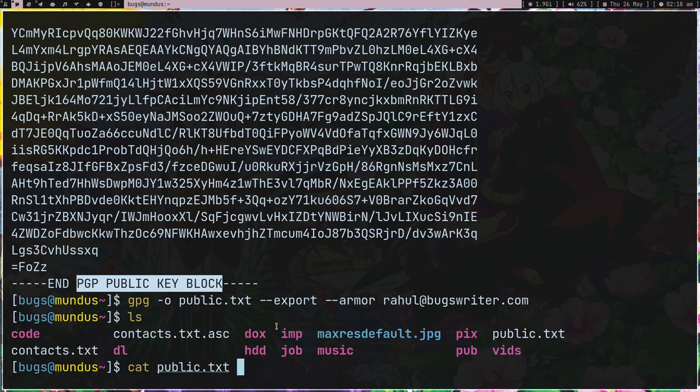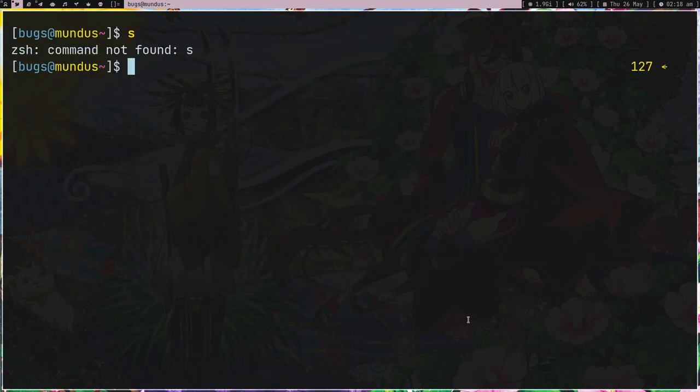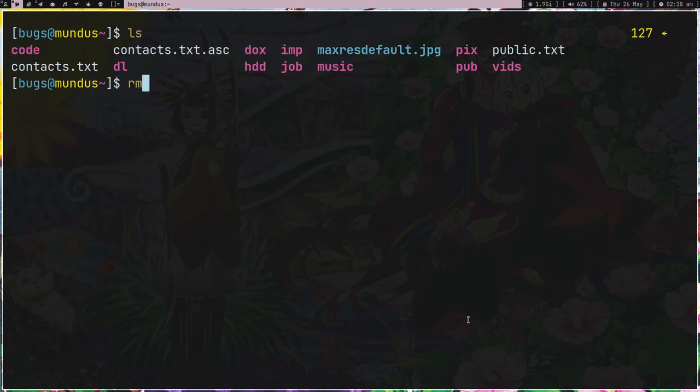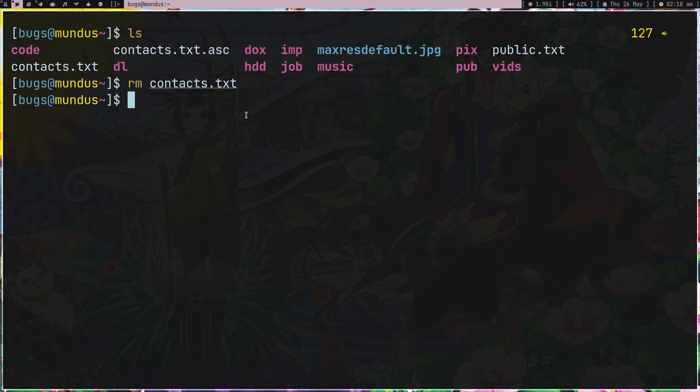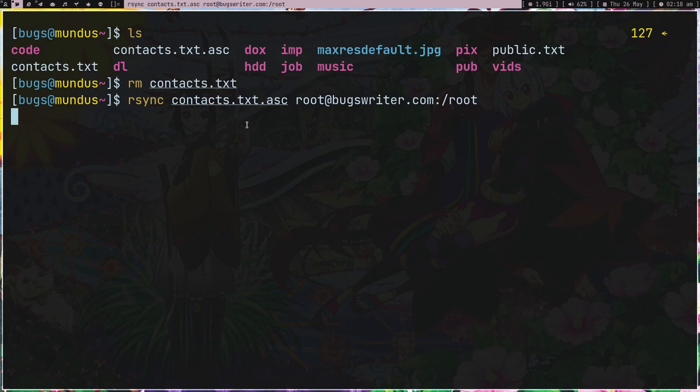I can delete this contacts.txt now because I got this asc file and I can just move it or sync it into my server. Root@boxwriter.com, and root. Just rsync this and voila. You can also back it up on your Google Drive or you know keep updating it after some time, after like every year once. It doesn't matter. This is good, this is better because now you're not going to lose any number.